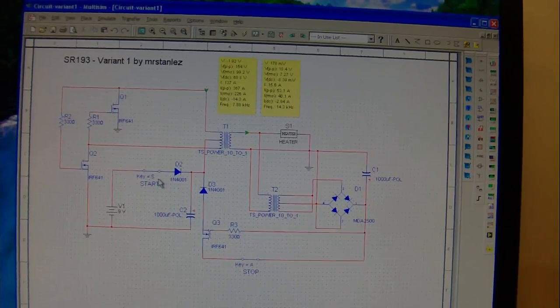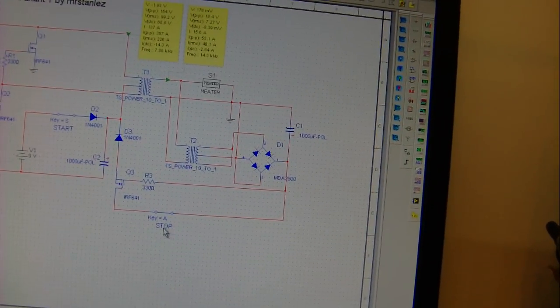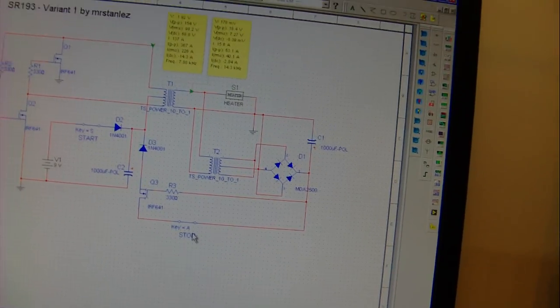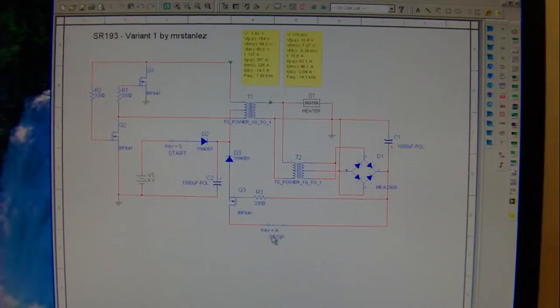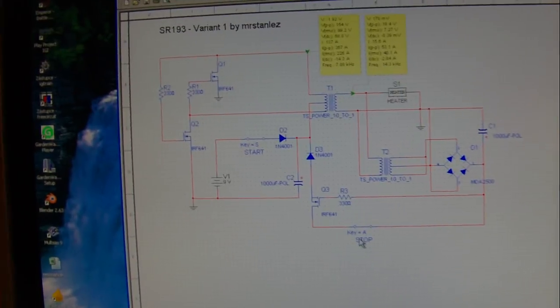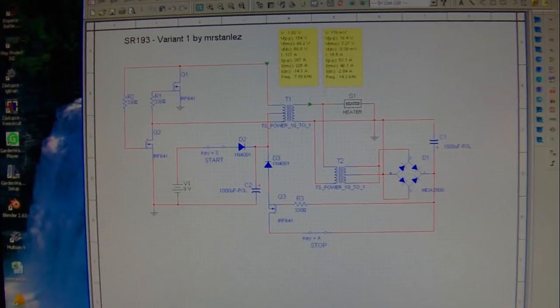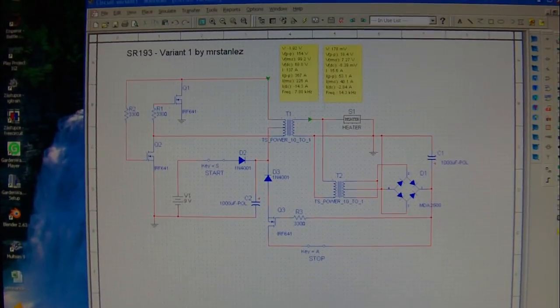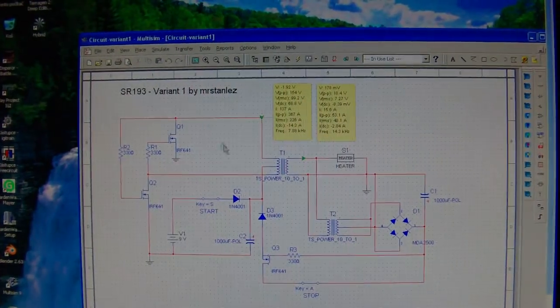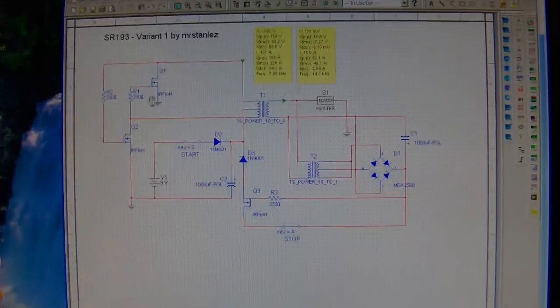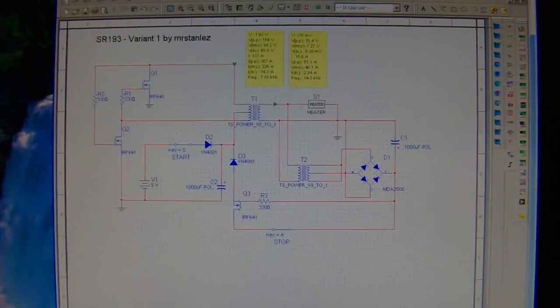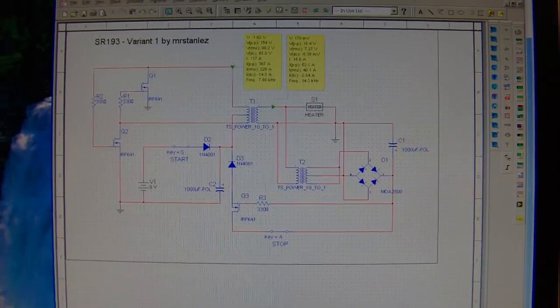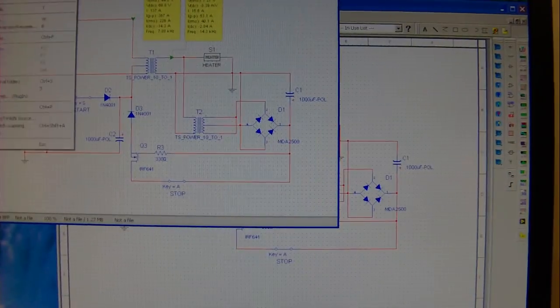S. And the second key is A. Print Screen. Copy. Paste.